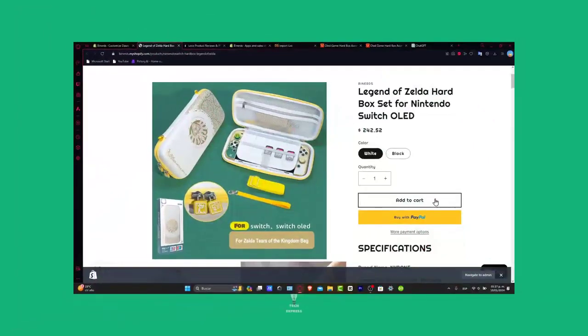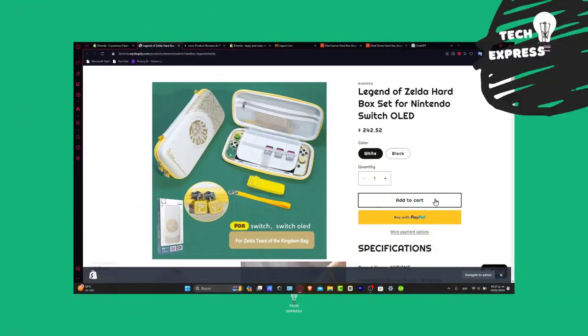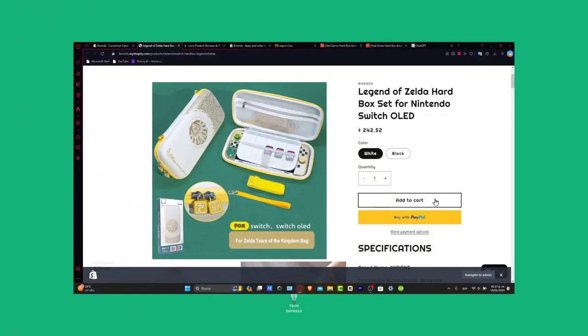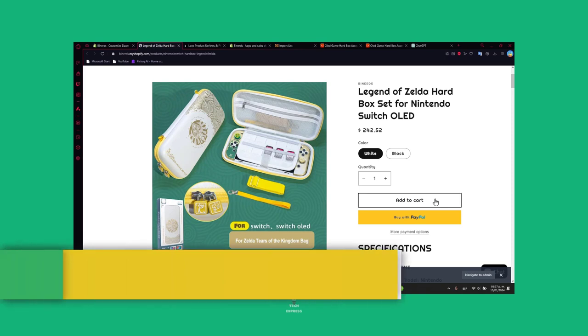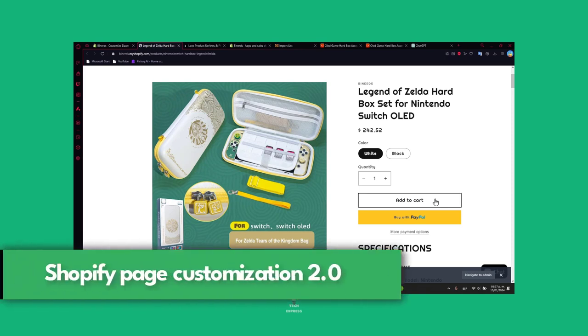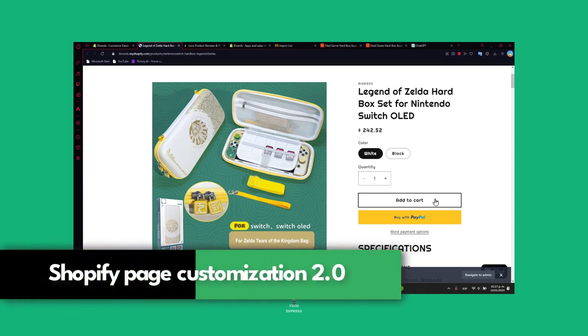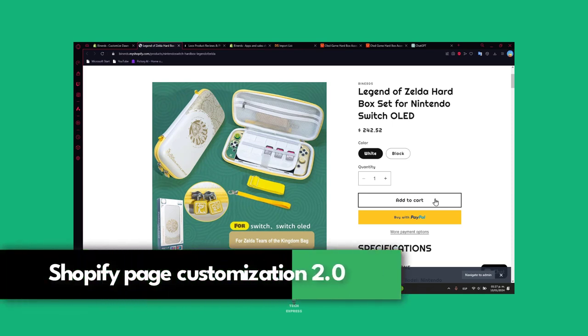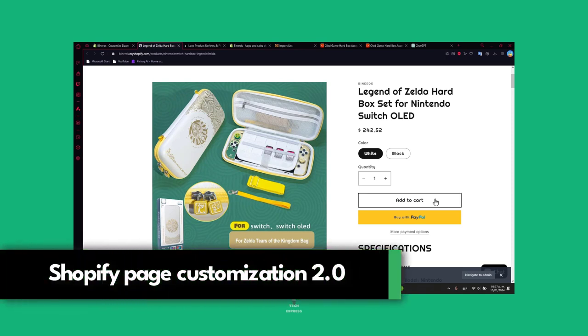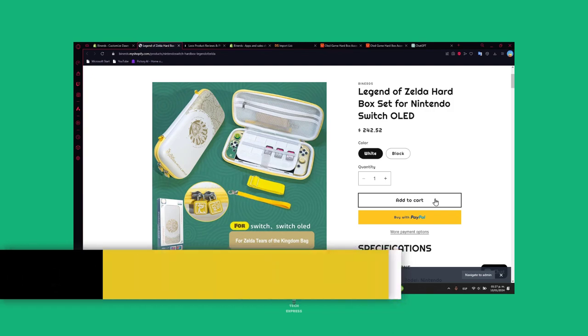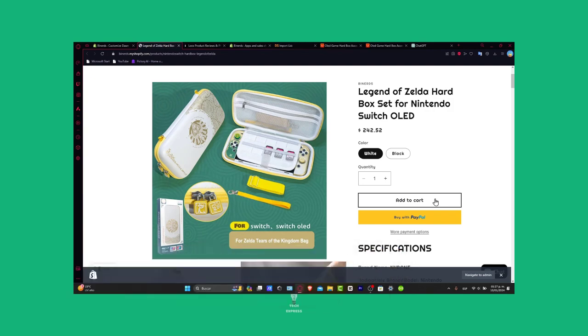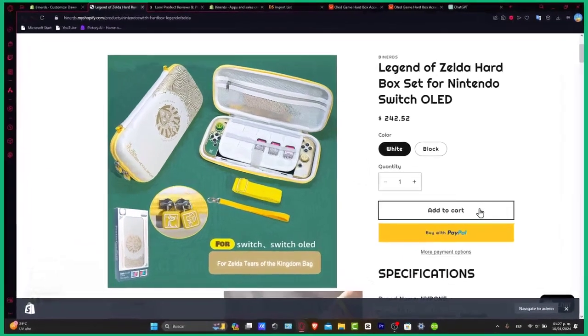Hey everybody, welcome back to Shopify tutorials. Let's focus on Shopify product page customization using the latest Shopify 2.0 features. Stay tuned as we explore the advanced tools and techniques to make the product page visually stunning and highly converting.